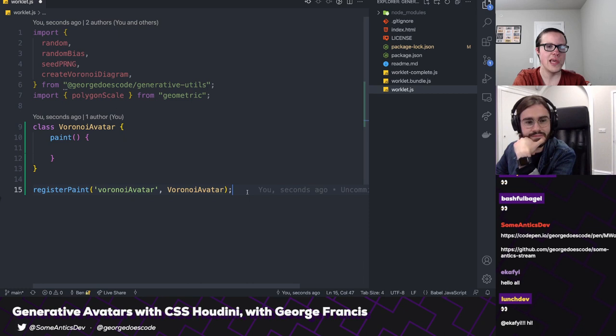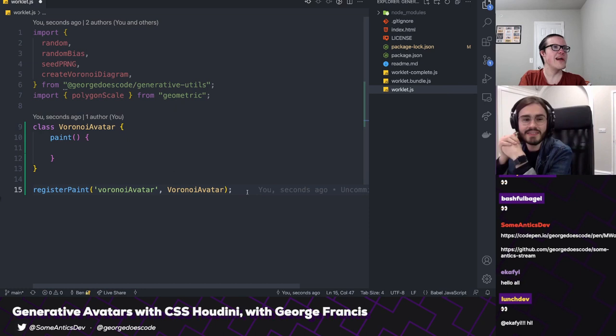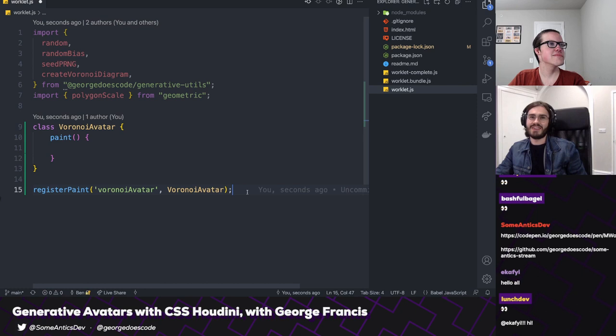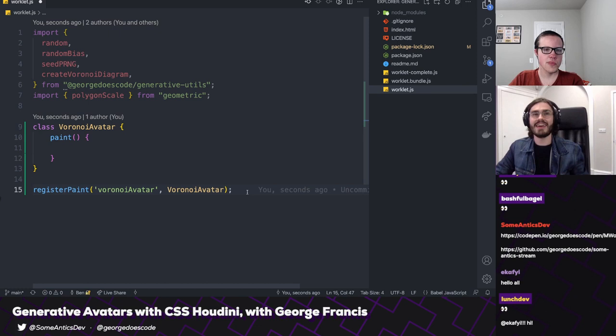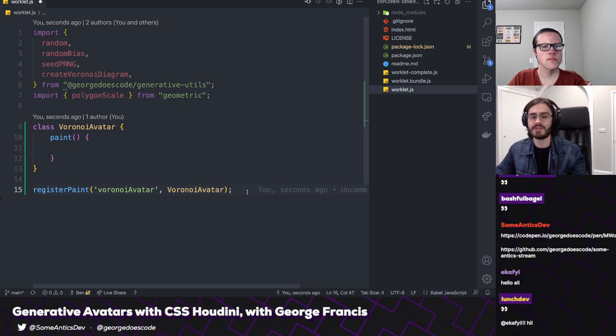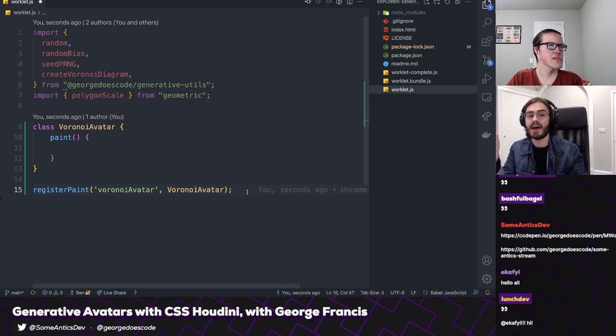We call registerPaint and the first argument is what we want to call this worklet when we reference it in our CSS — a camelCased version of the class name. The second argument is the class itself. What we're doing here is defining a worklet, which is a way of adding an image to any CSS property that expects one. So where you would normally pass a URL to a background-image property, you could instead pass a call to paint and pass in the worklet name, and that worklet uses its paint function to render whatever you want.